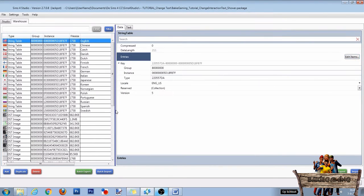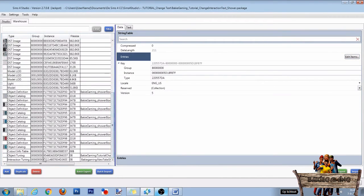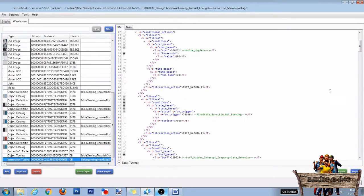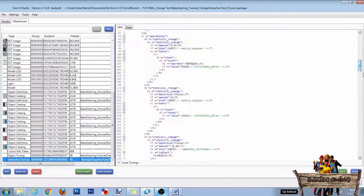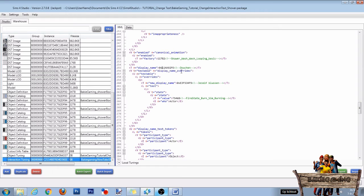Now the last thing we need to do is link this new text to the interaction tuning. So click on the interaction tuning line at the bottom of the warehouse and on the XML tab. Now scroll down to the same line we found before with the text we want to change written in green.